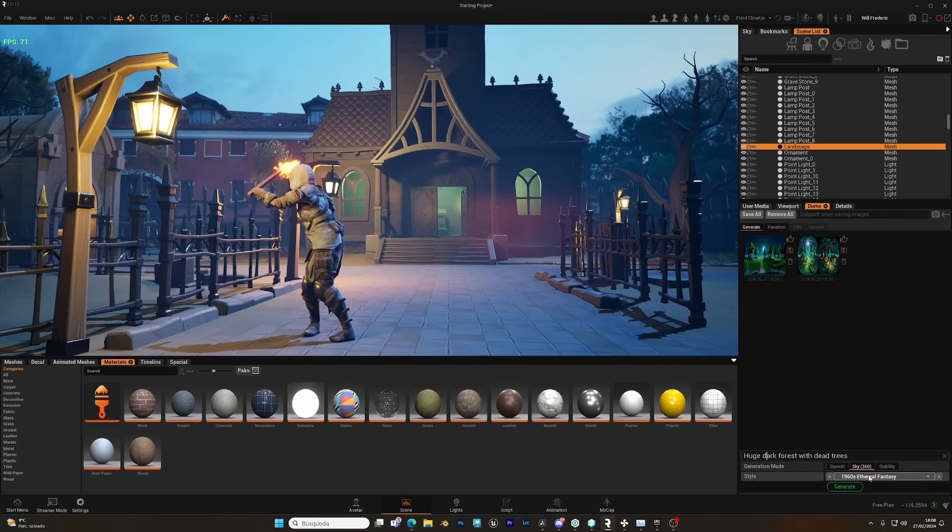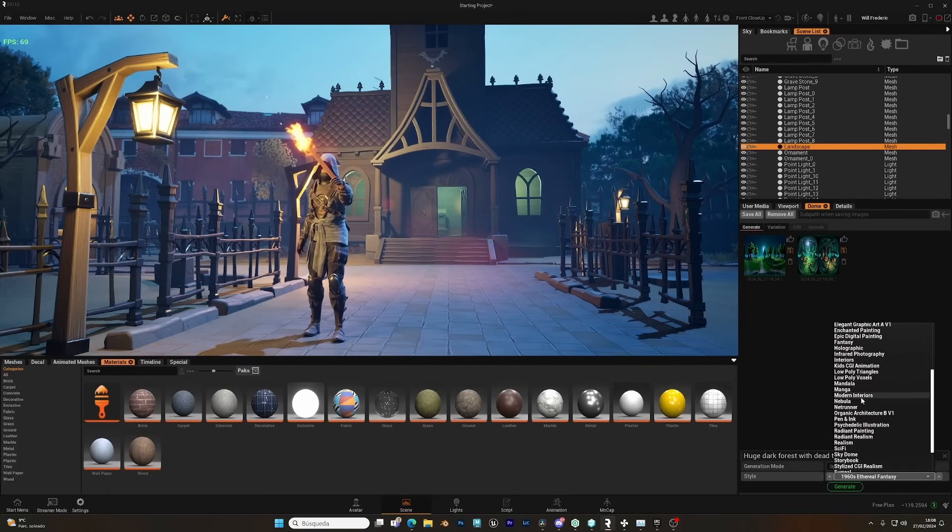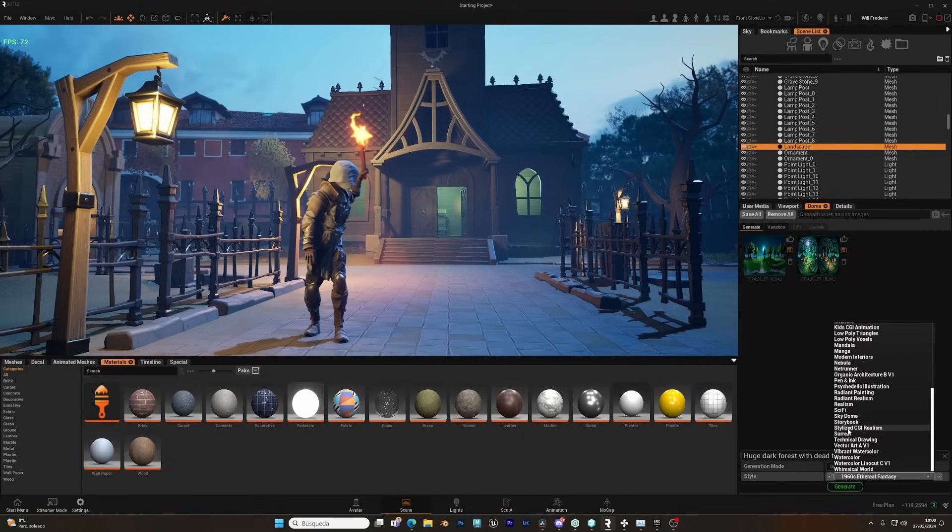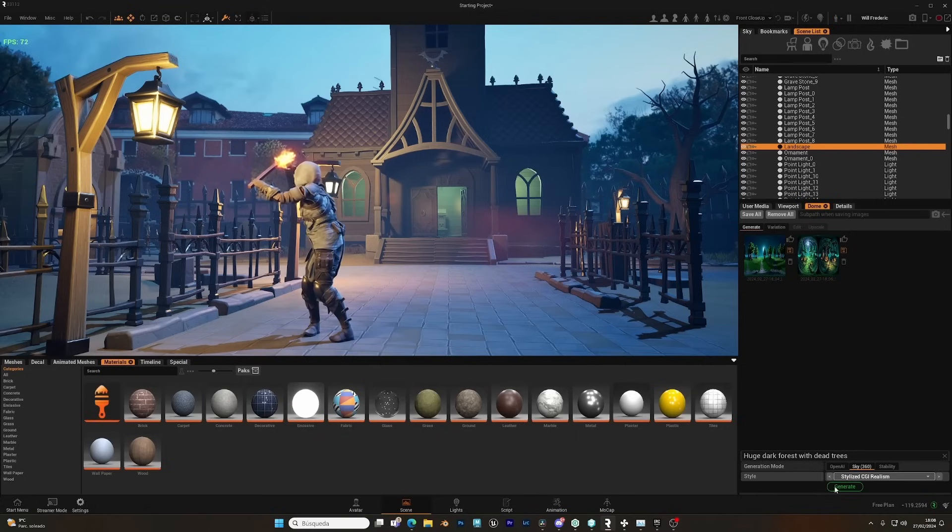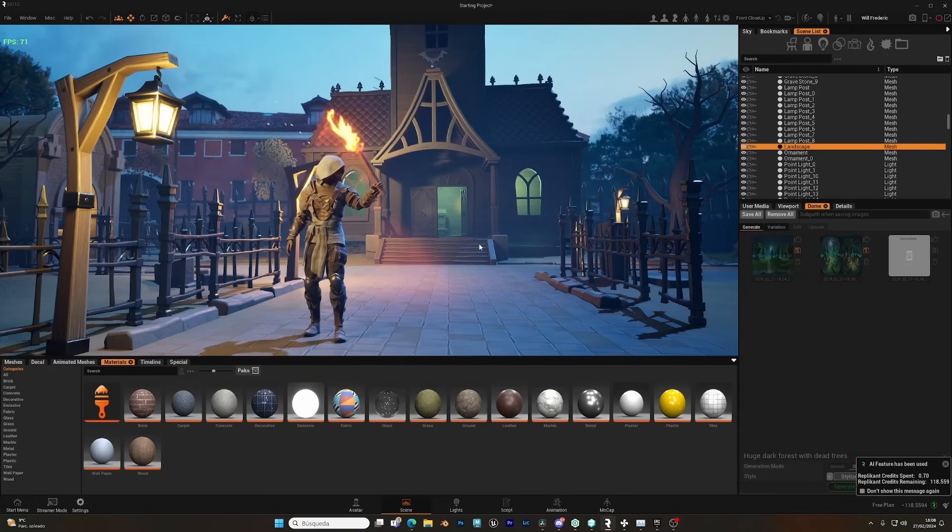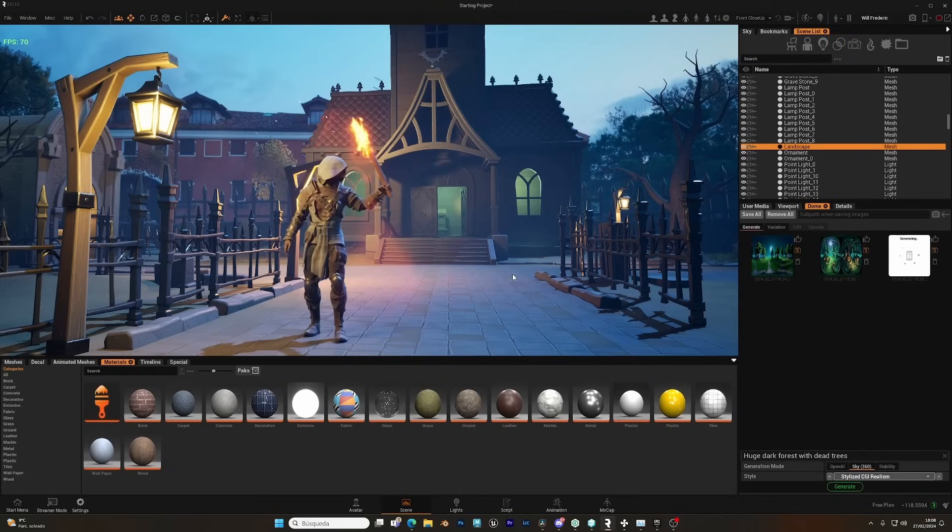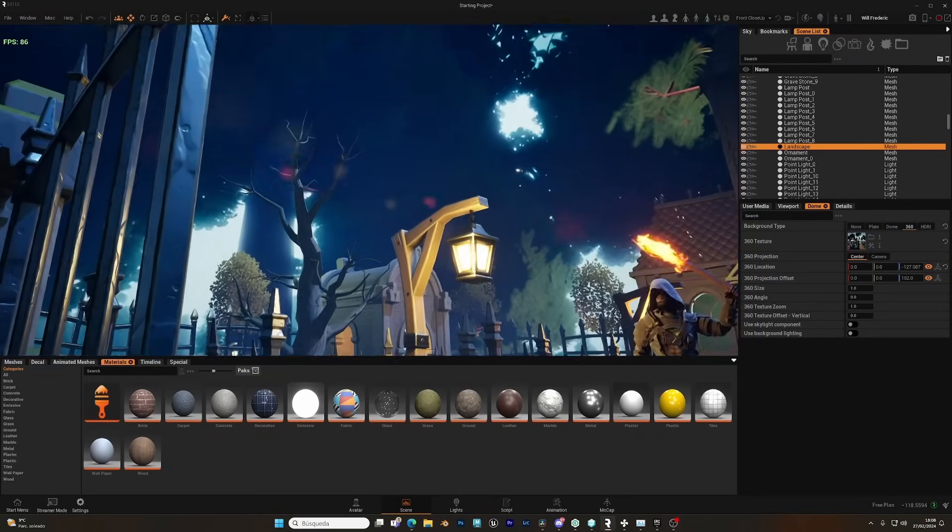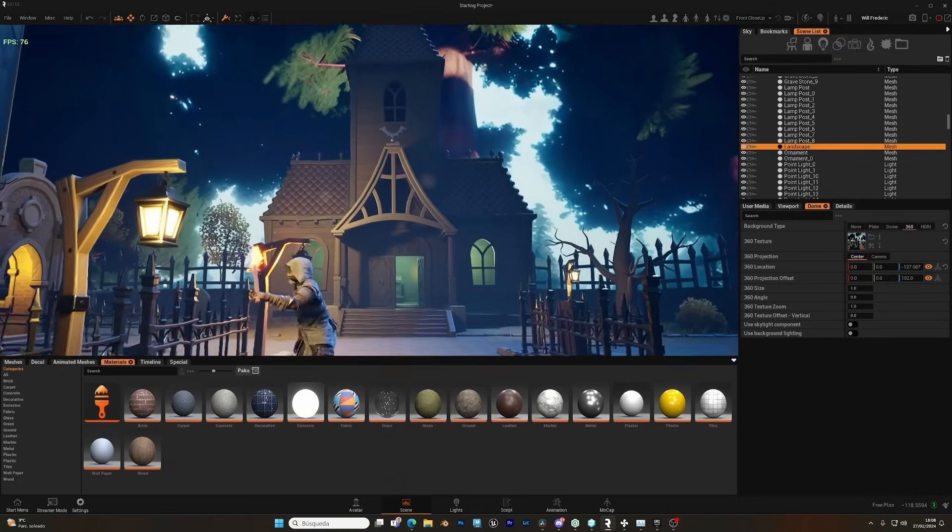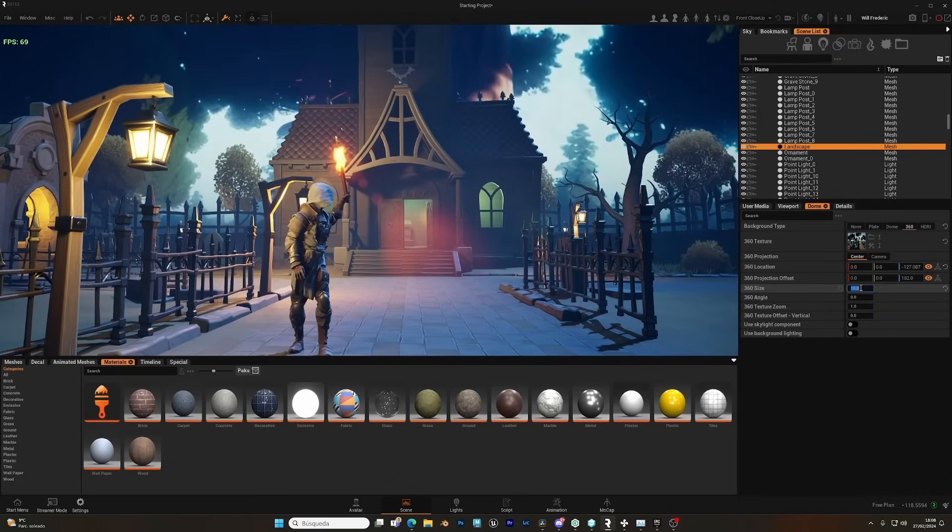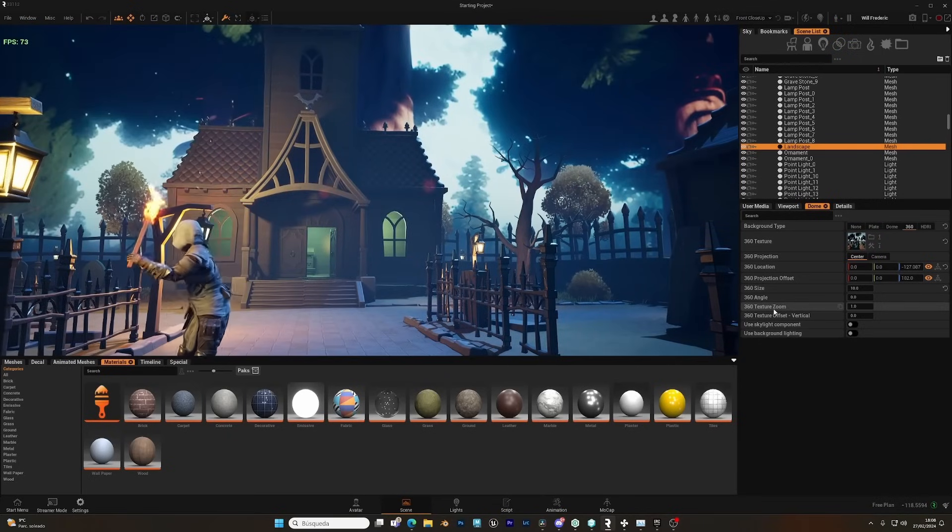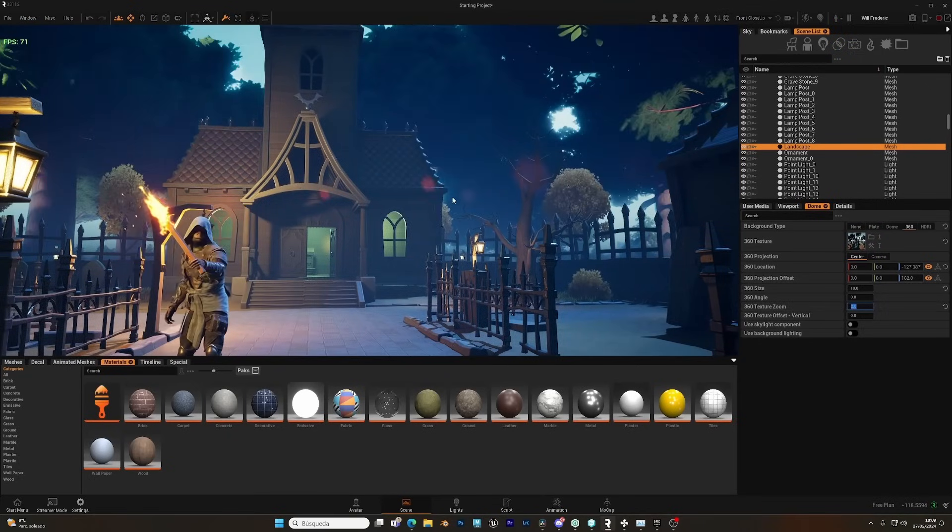Something like this. And for the style, let's go with stylized CGI realism, and let's see what we get. Okay, let's click here. Now maybe the forest is a bit too big. Let's try increasing the size of the dome, and now the zoom texture, let's duplicate this.